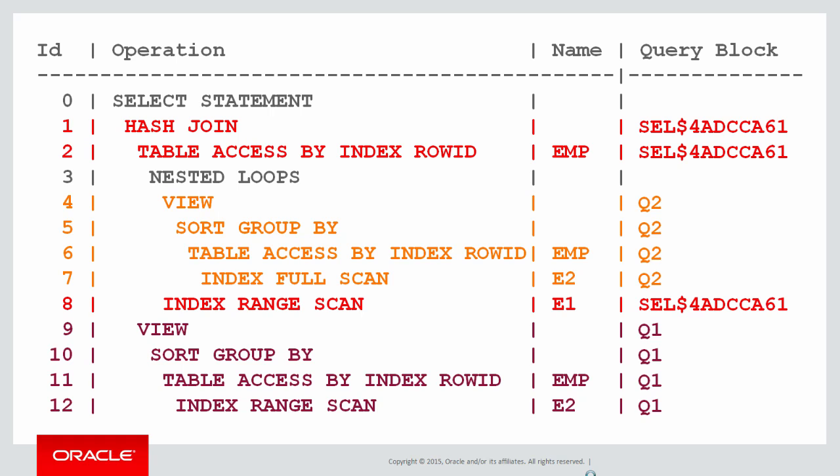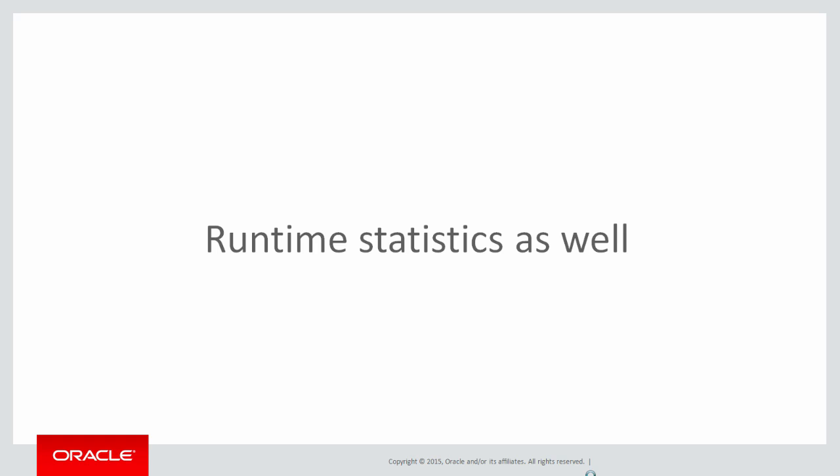And if you don't specify a query block name, Oracle automatically assigns one for you. You can see the cell $4AD block which represents the outermost query, the red emp that we never actually gave a query block to.